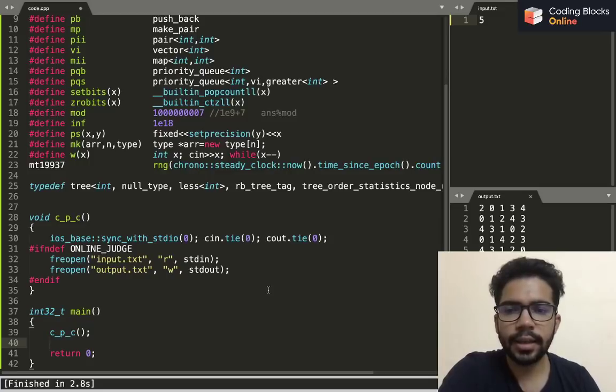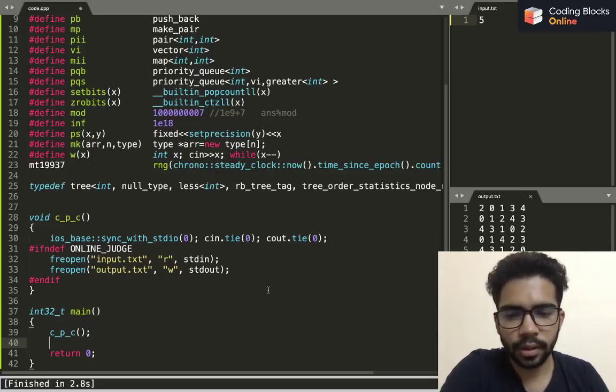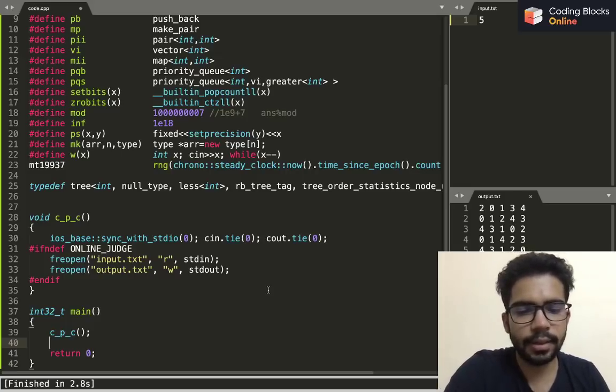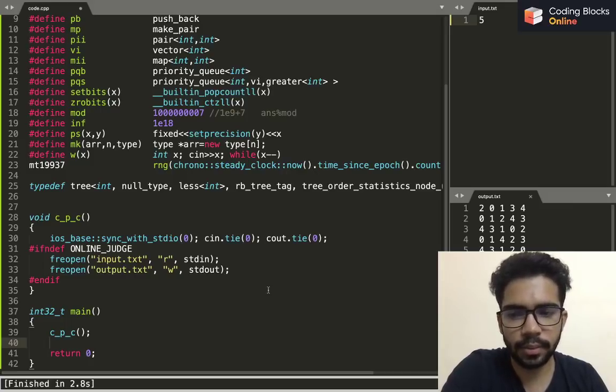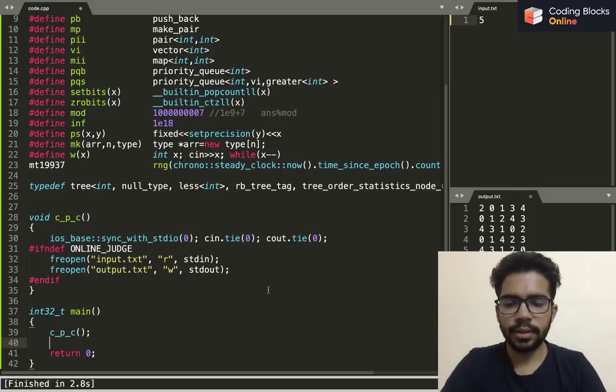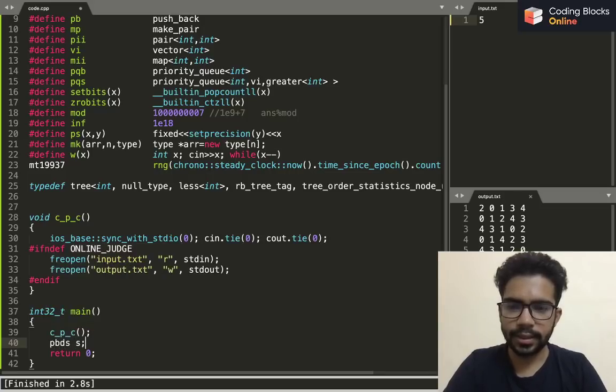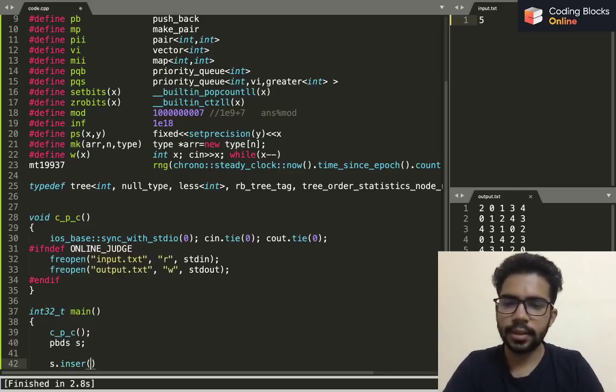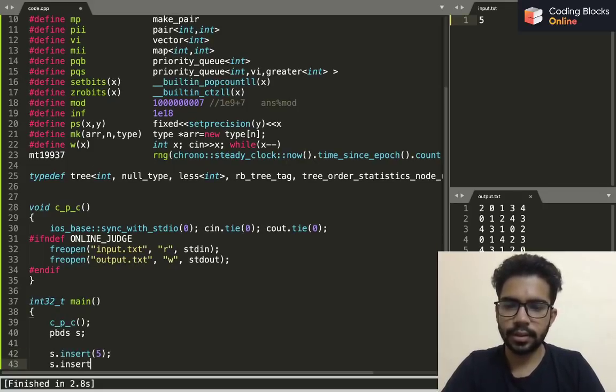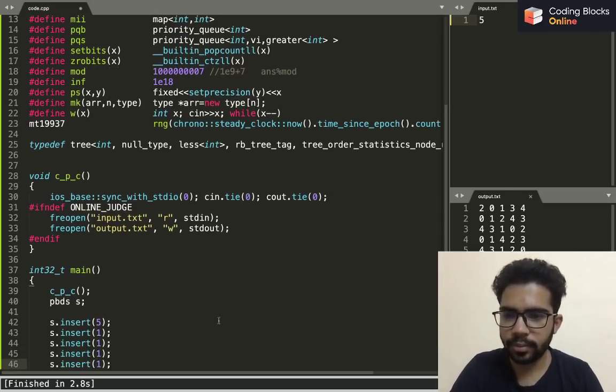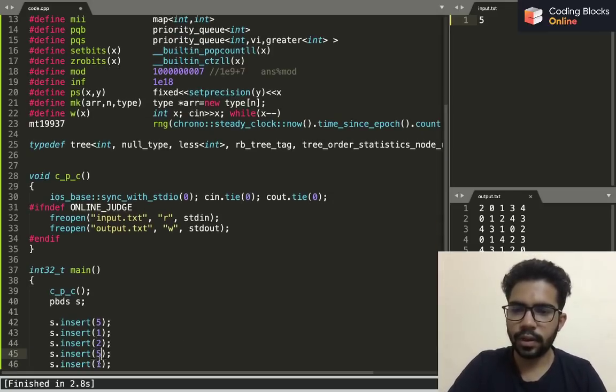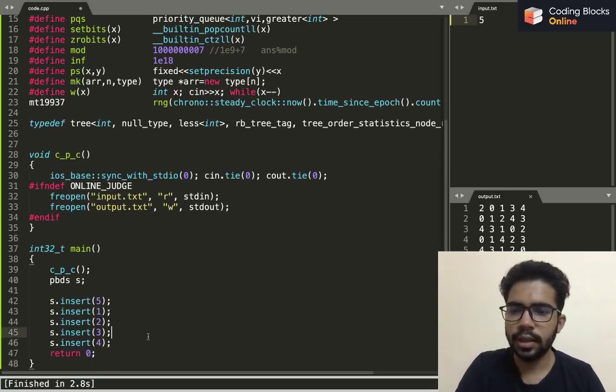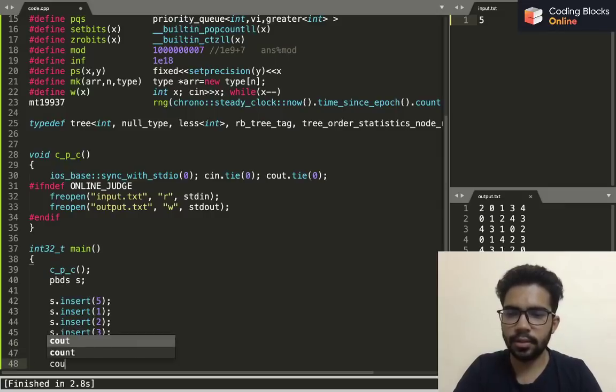Let's say I make a PBDS s and then I insert five, then I insert one, then two, then three, then four. Now if I simply write cout s.order_of_key three, then it will give me two because in the sorted order the index of three will be two.